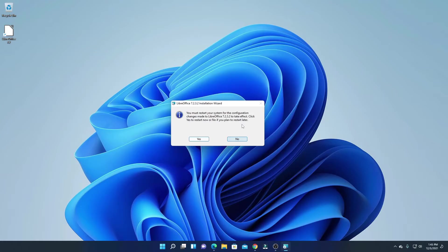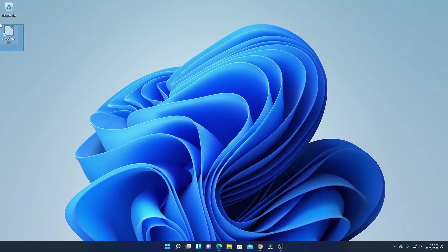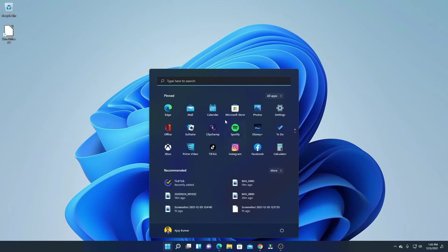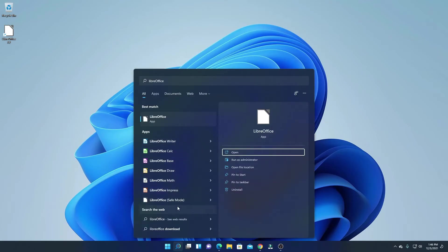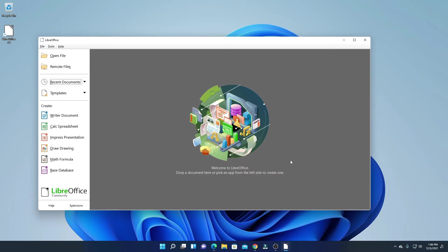Here you'll find the option to restart your computer — simply restart your computer. Here we have the LibreOffice shortcut icon on the desktop. You can also find the LibreOffice suite by clicking on the start button and searching for LibreOffice. Here you will find all the LibreOffice suite applications. Let me open the default application.